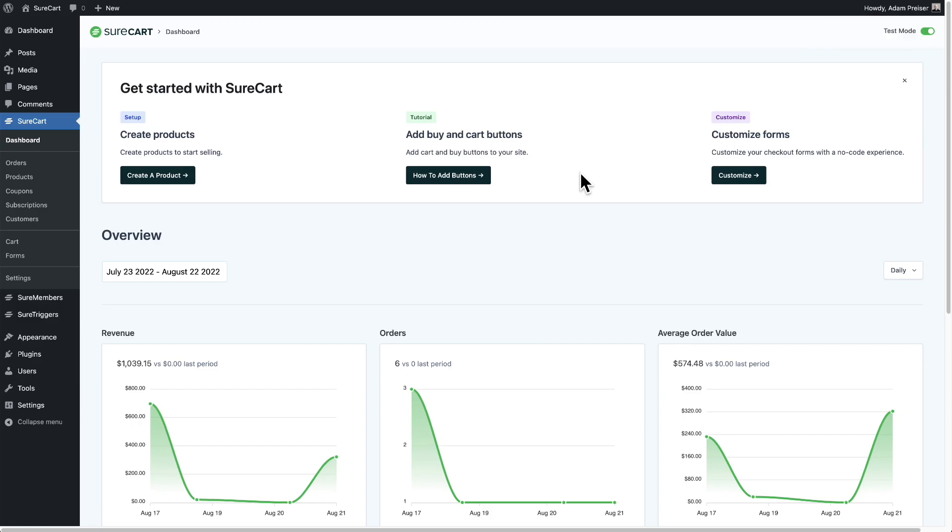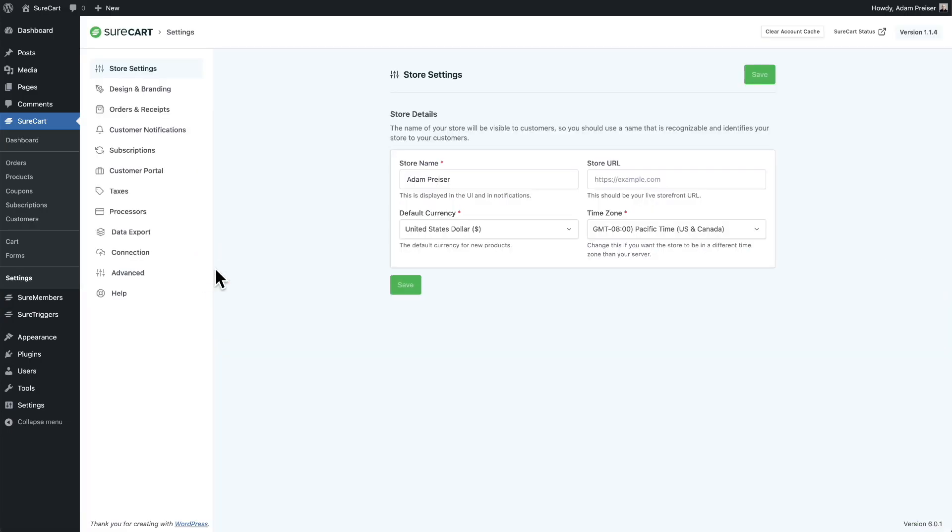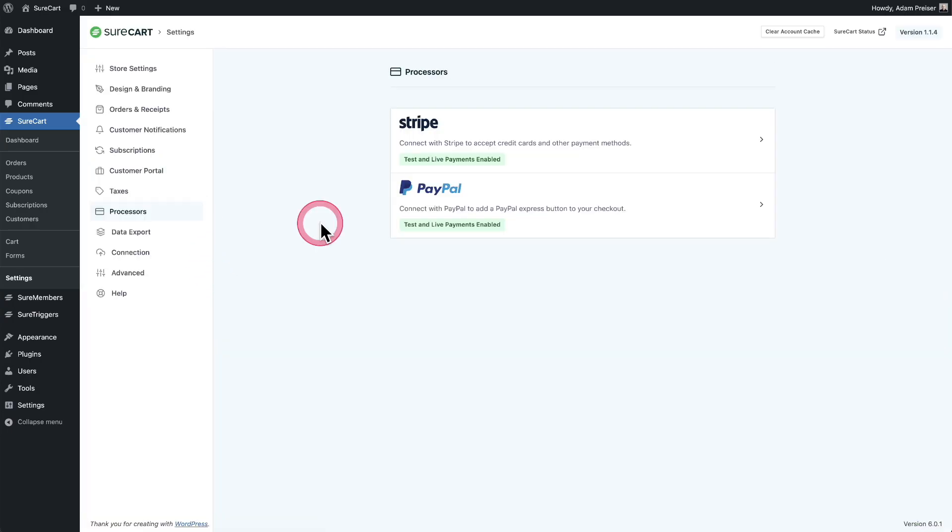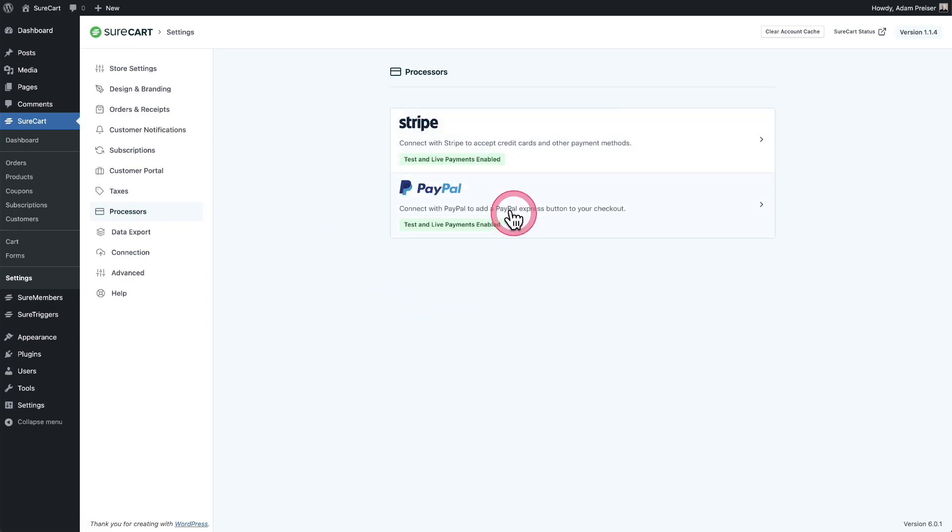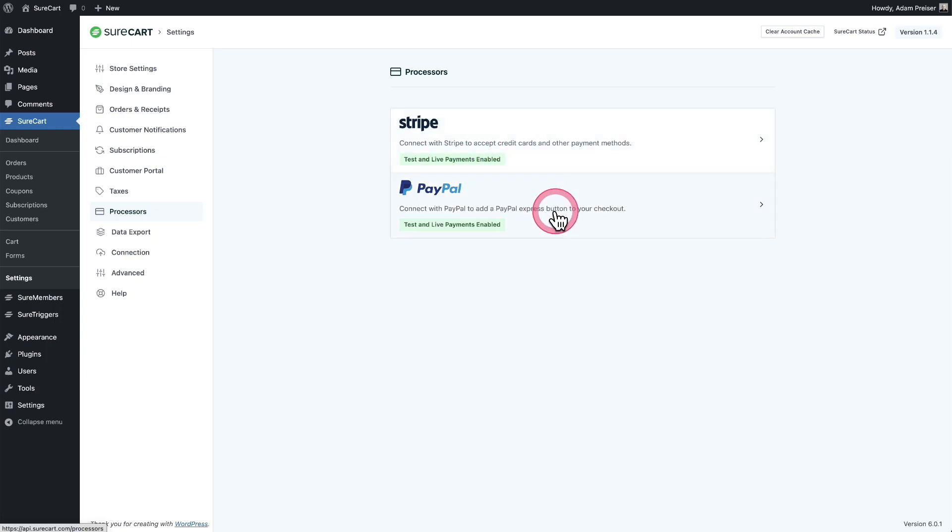The first step is to make sure that your connected payment gateways are connected. And if they have a separate test environment that that's connected as well. I'm going to go to settings, then from here I'm going to go to processors. You can see this particular store has Stripe and PayPal connected and both of the test and live environments that these payment processors provide are enabled. If yours does not say enabled, you'll want to click on the payment processor.